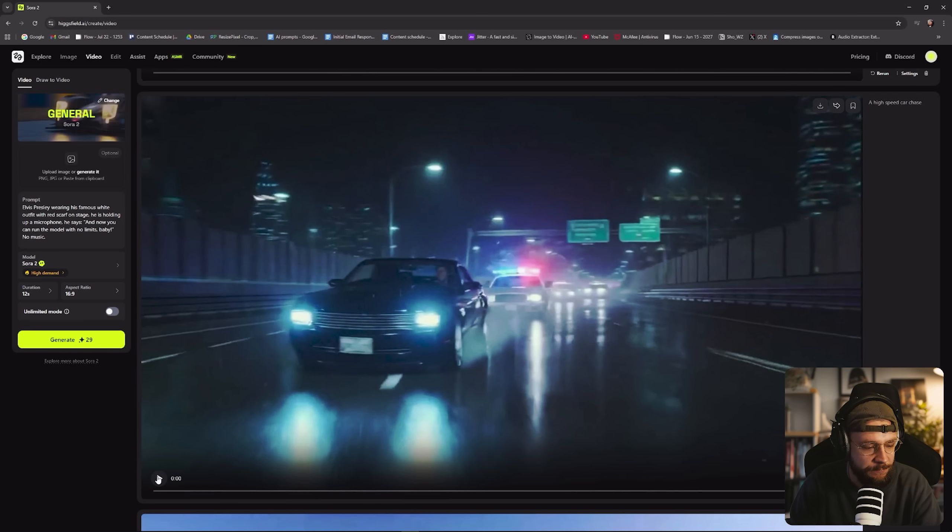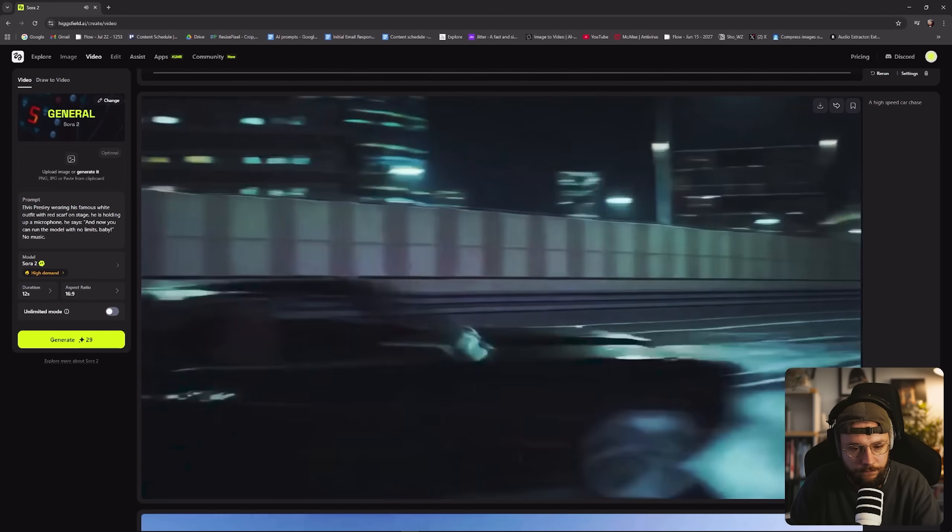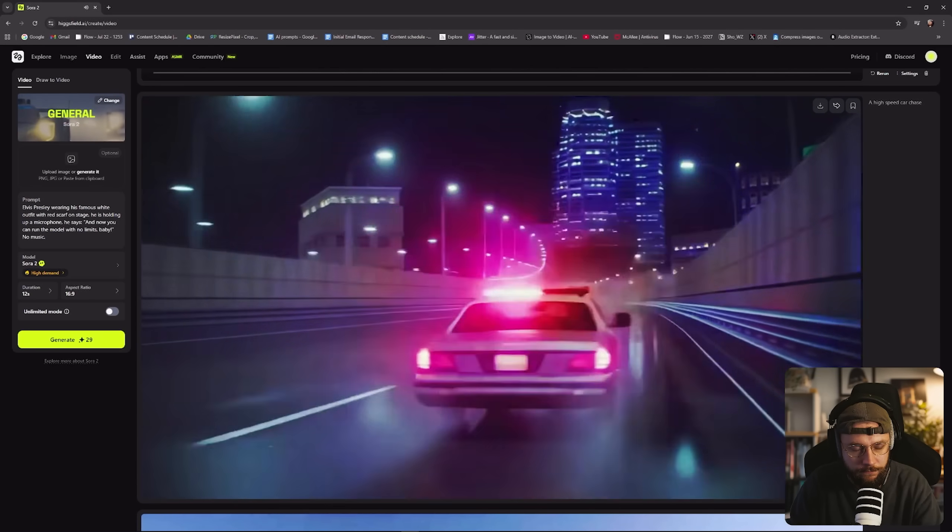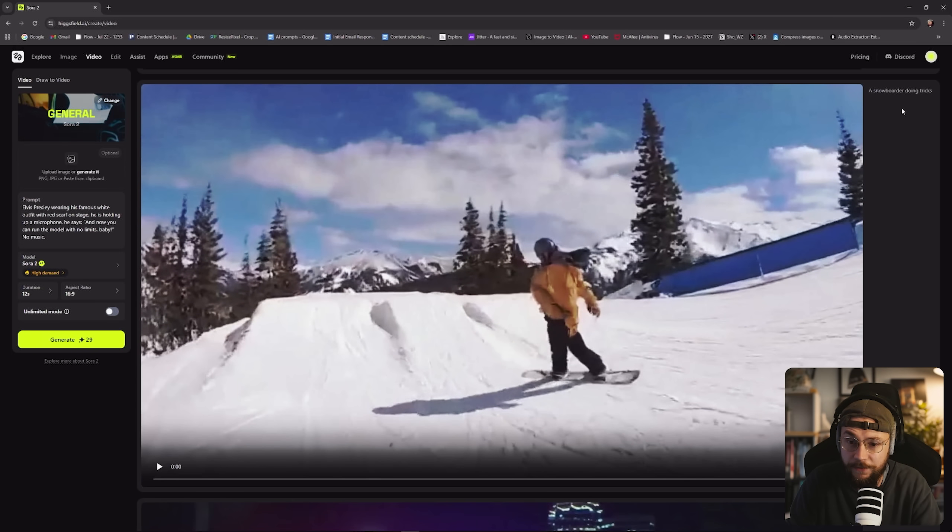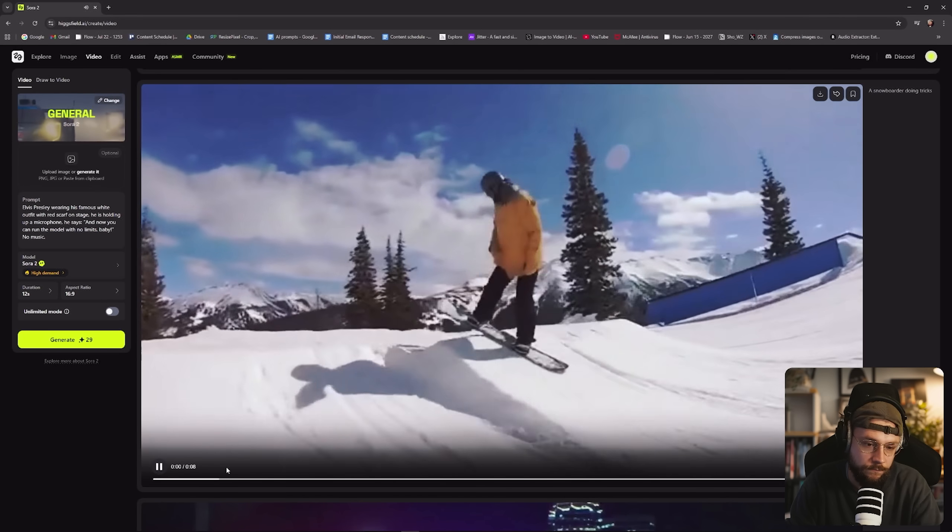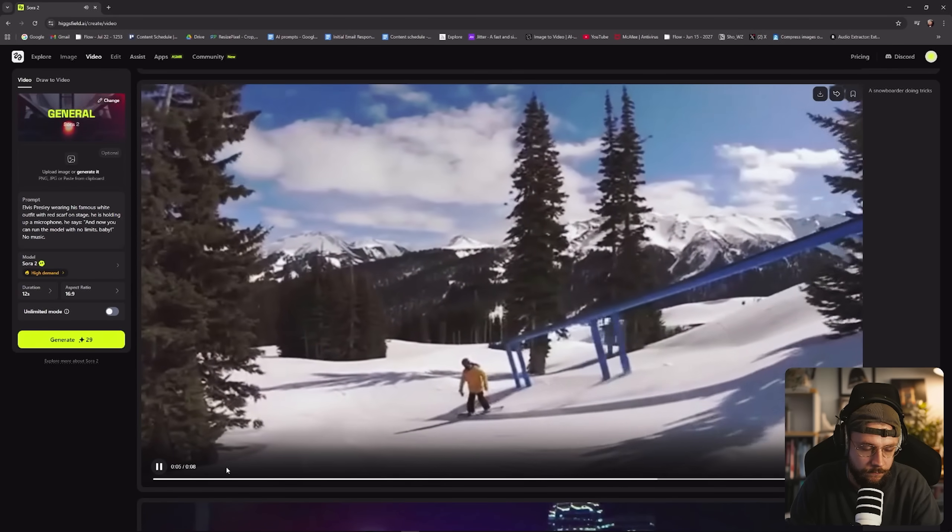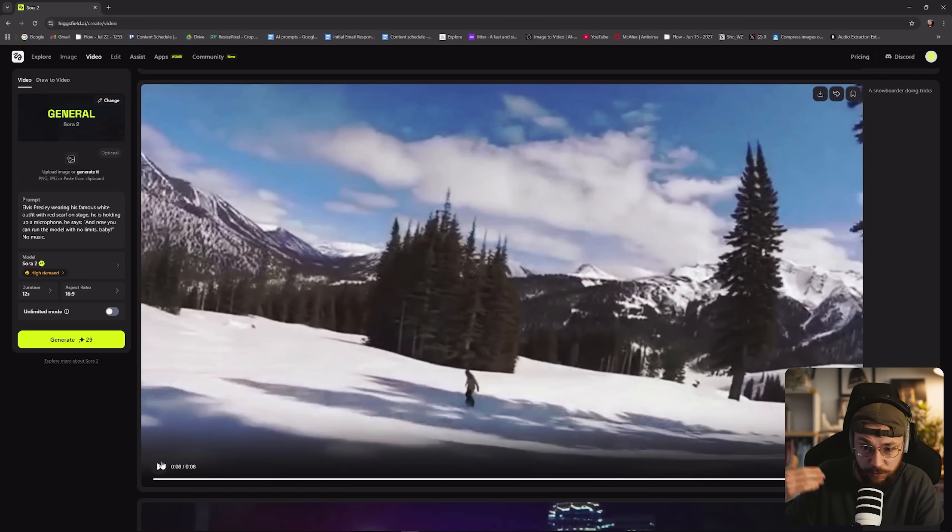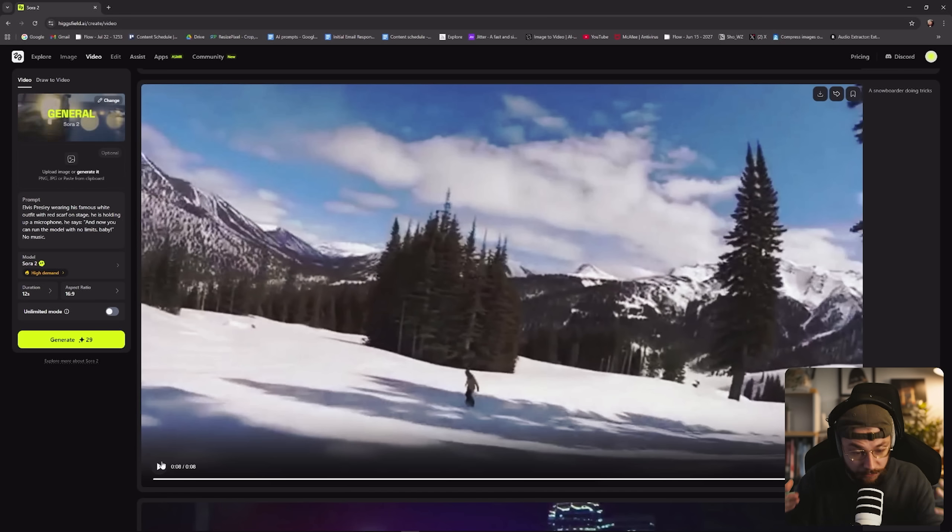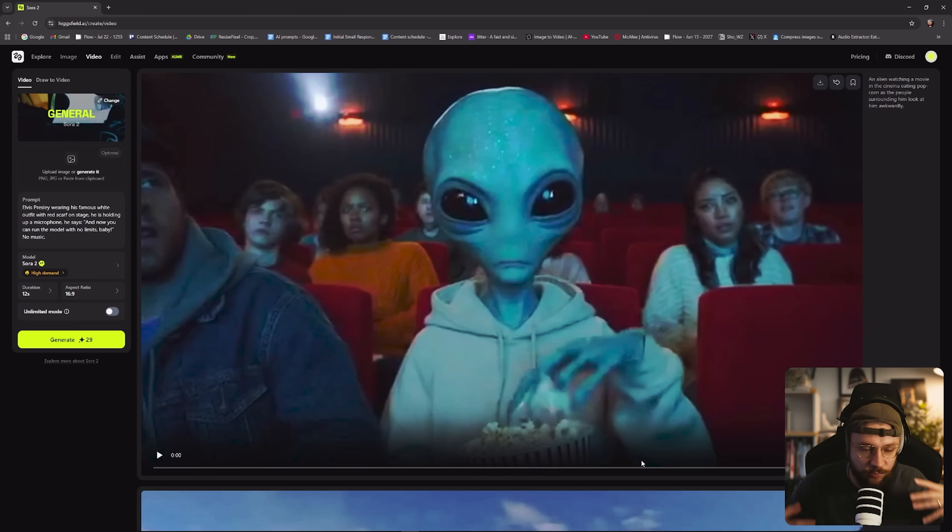Then we've got a high speed car chase. Kind of cool, a little bit weird as well. Not sure what to make of that one, to be honest. But then we go on to the snowboarder doing tricks. This is pretty impressive. So again, we've got those cool speed ramps built in. And if you didn't want the music there, you just add no music to the end of your prompt. If you wanted to maybe have a montage of somebody doing snowboarding or a whole collection of different people performing different tricks on the slopes.